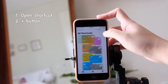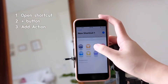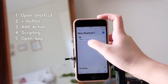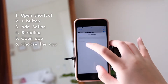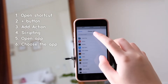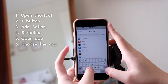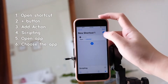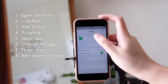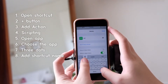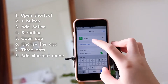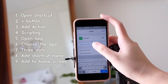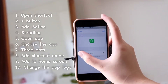Press the plus button, then Add Action, then Scripting, then Open App. Press Choose and type the application you want — for example, Calendar. Then press the three dots and add a shortcut name, maybe 'calendar one.' This name is not the one that appears on the home screen, so you can just ignore it.